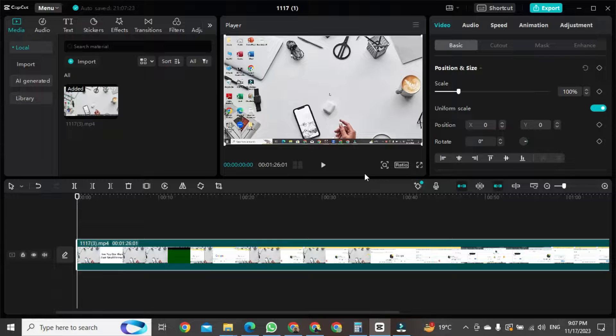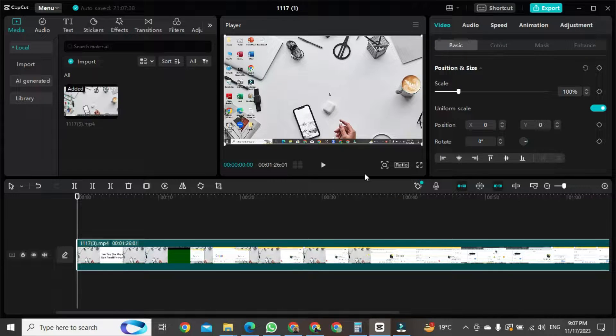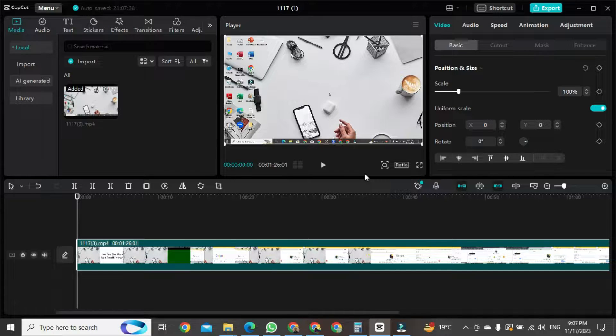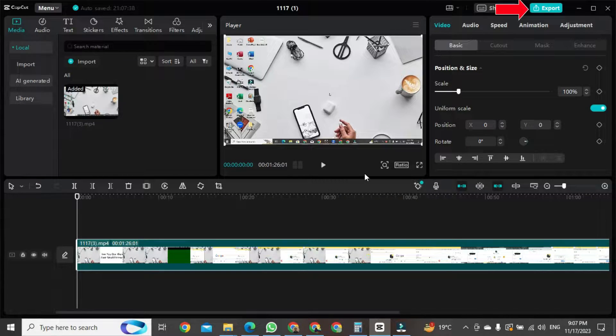Once your project is open, you can see that I have already created a project here. Now let's see how we can export this project or upload it.